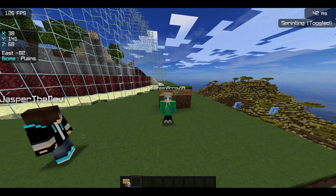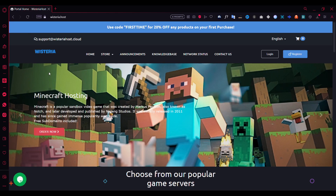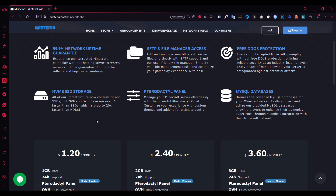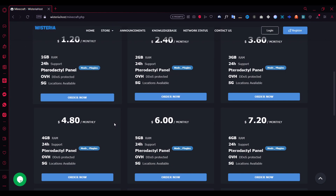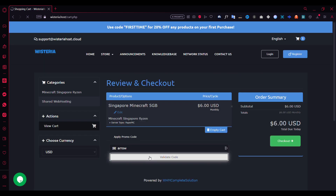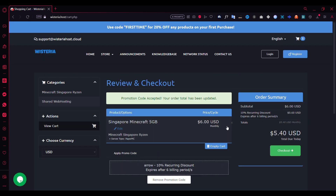Before we get started, make sure to check out Wisteria Host. It's a premium Minecraft hosting service that provides services in locations like Singapore, starting from only $1.2 per GB. Use my code for a total 10% discount recurring off.